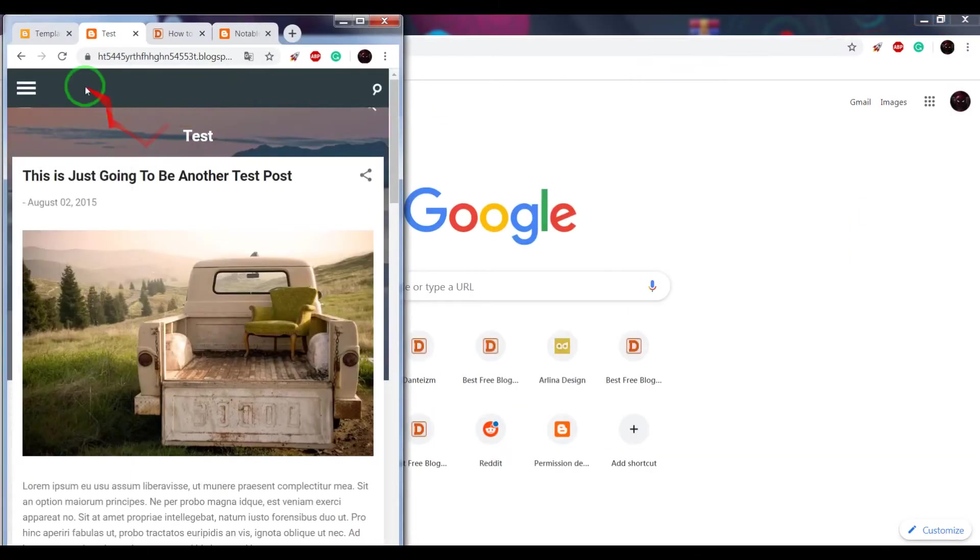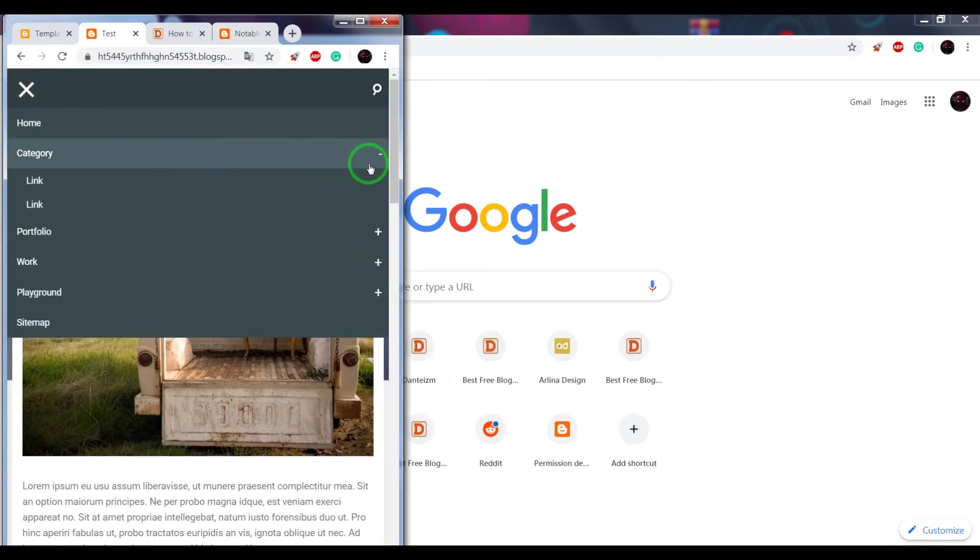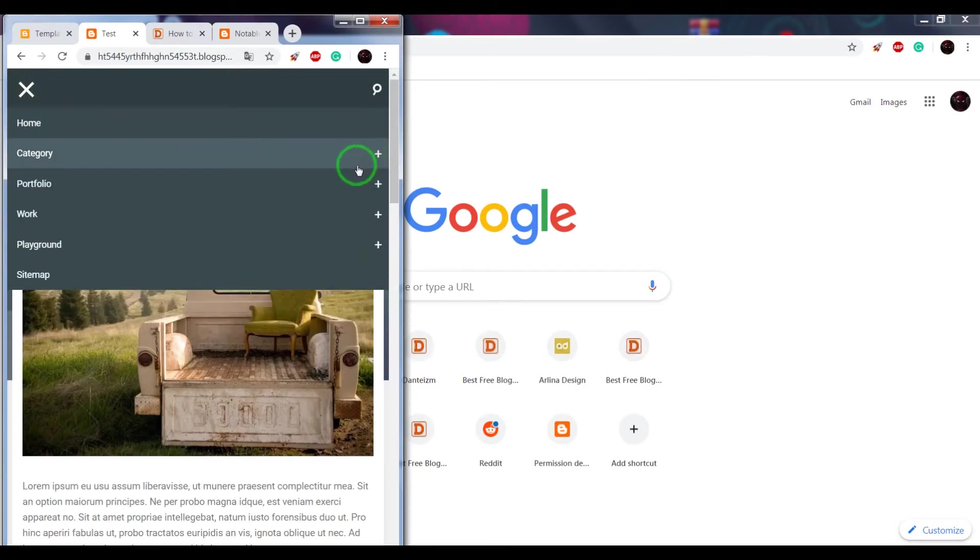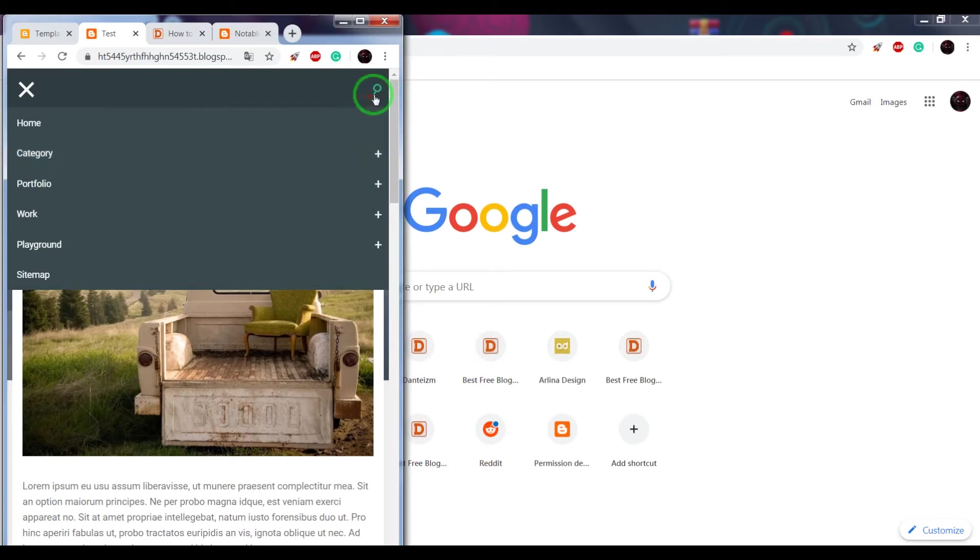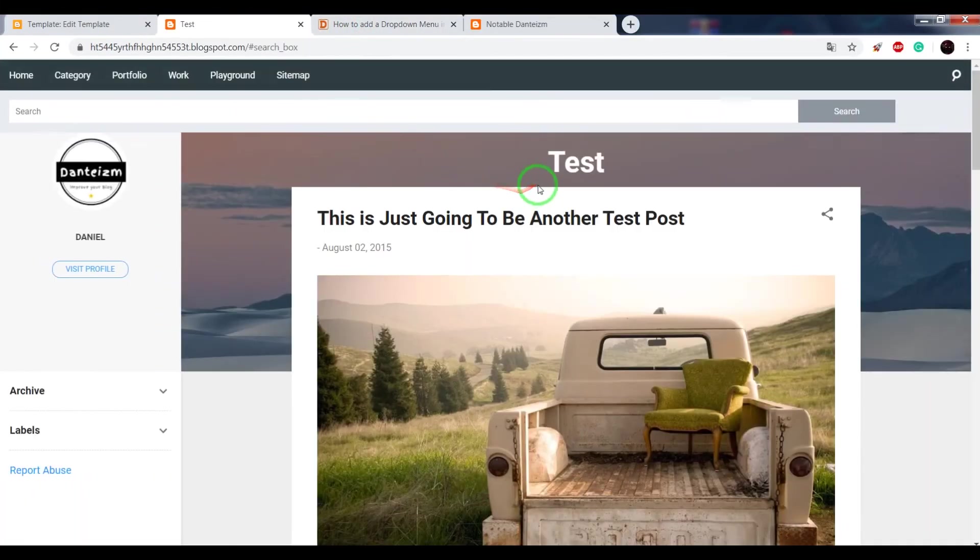Now we see that the responsive design and mobile version of this menu works fine, and the search function also works.